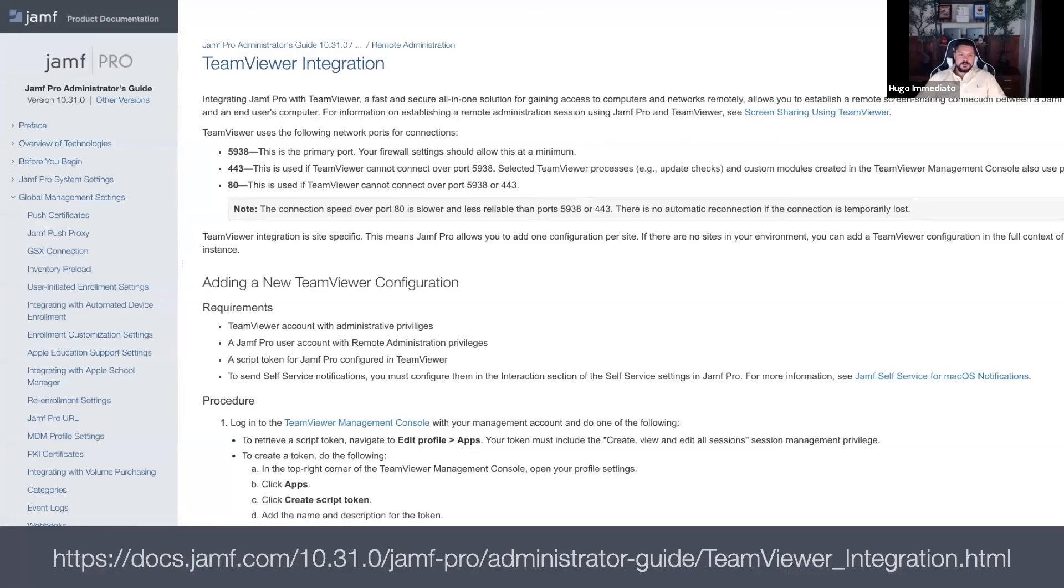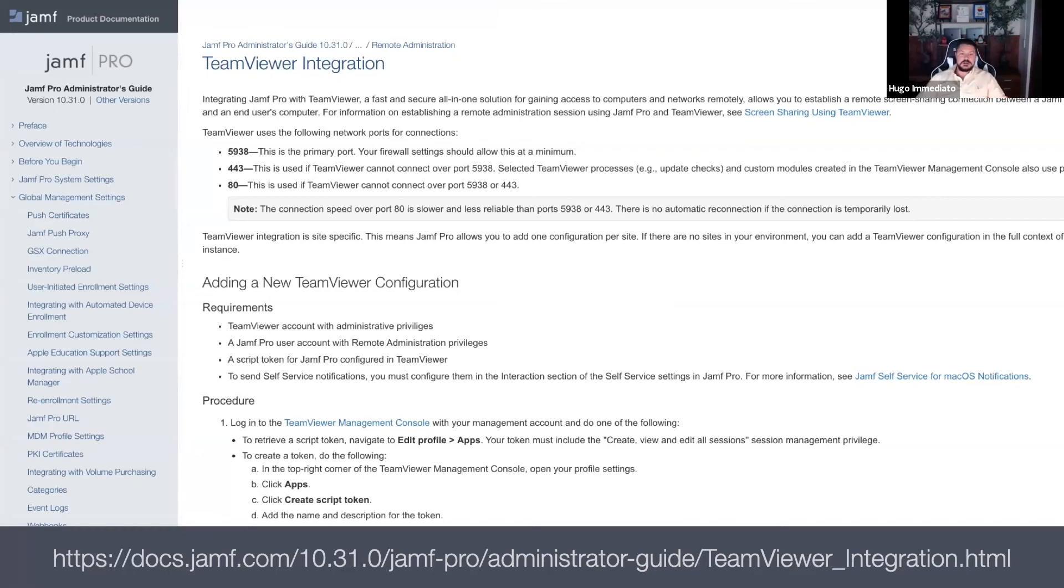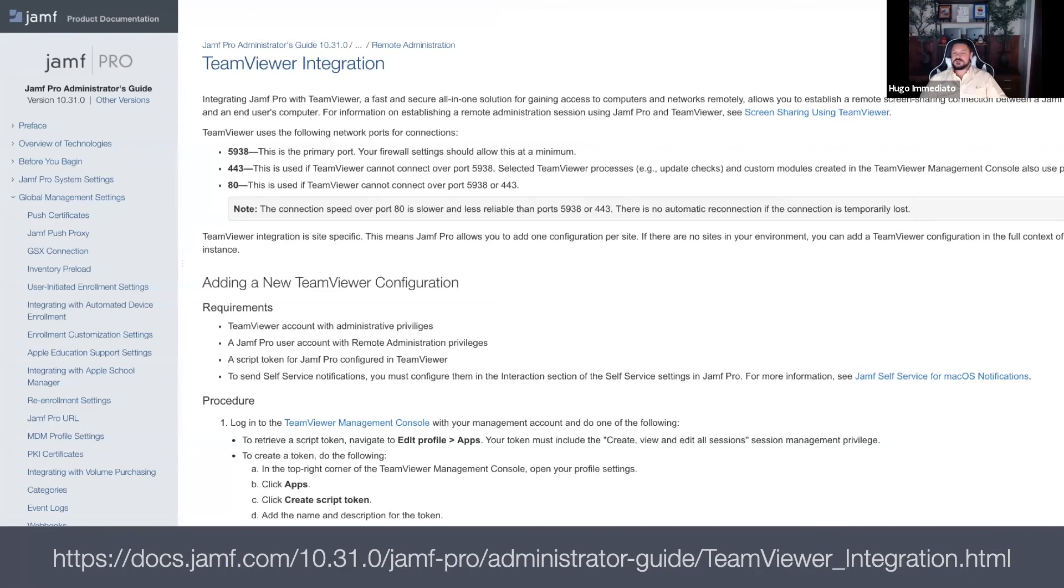Introduced in Jamf Pro version 10.31 was TeamViewer integration directly into the Jamf Pro dashboard. I'll be demoing the configuration and deployment of TeamViewer with Jamf per Jamf's administration guide, which is up on the screen right now.